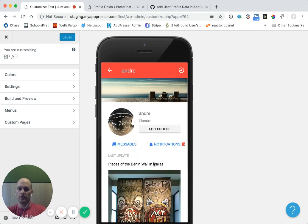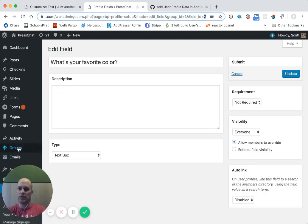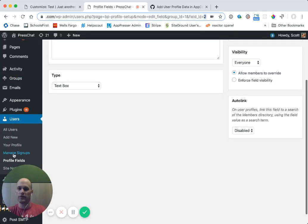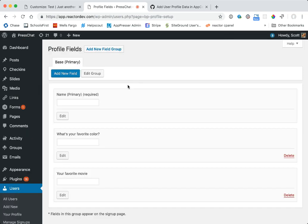And those fields are editable. And, again, you edit those in the extra profile fields area of WordPress.